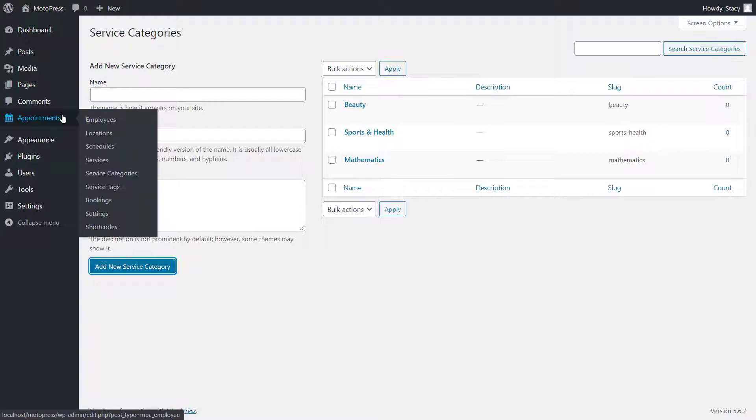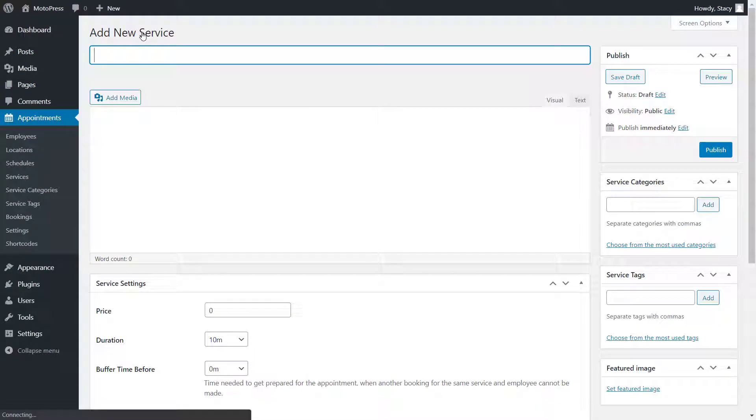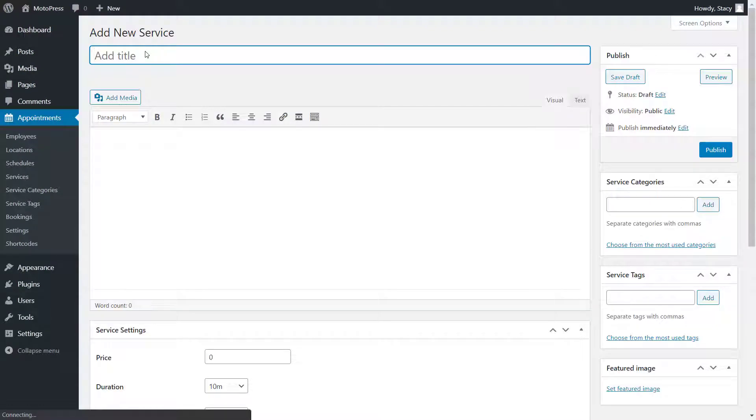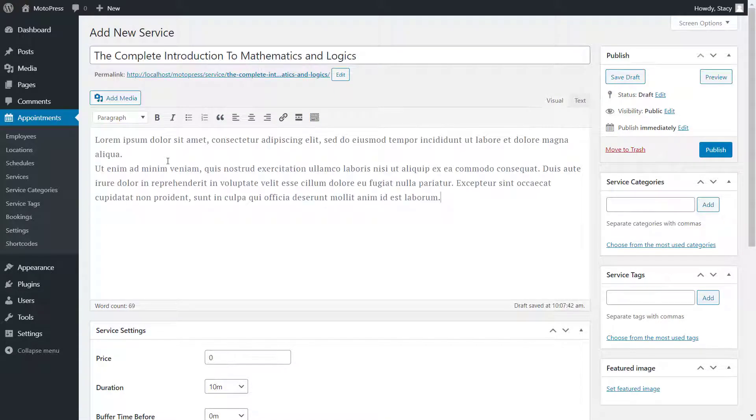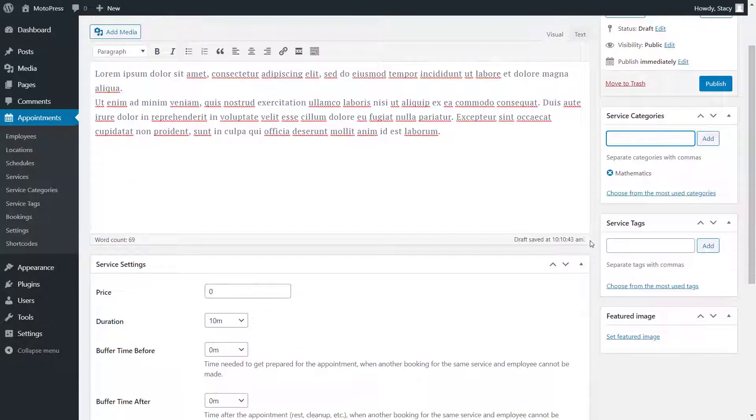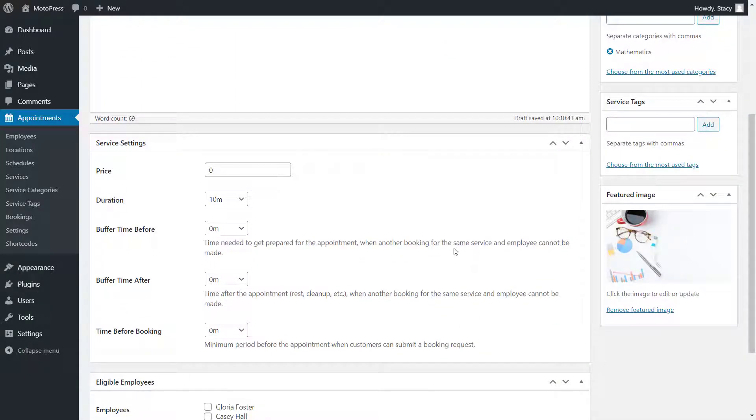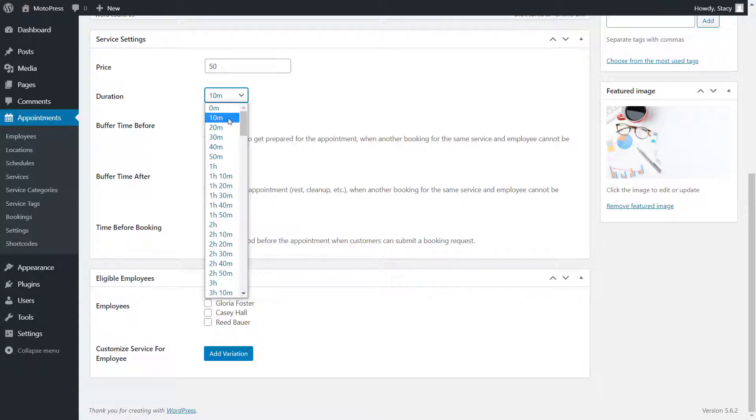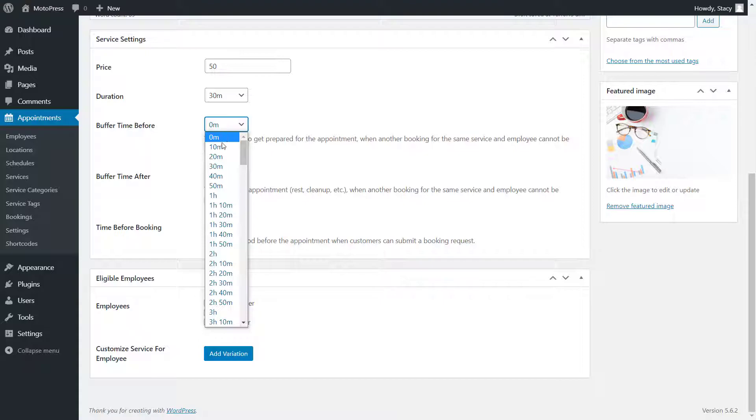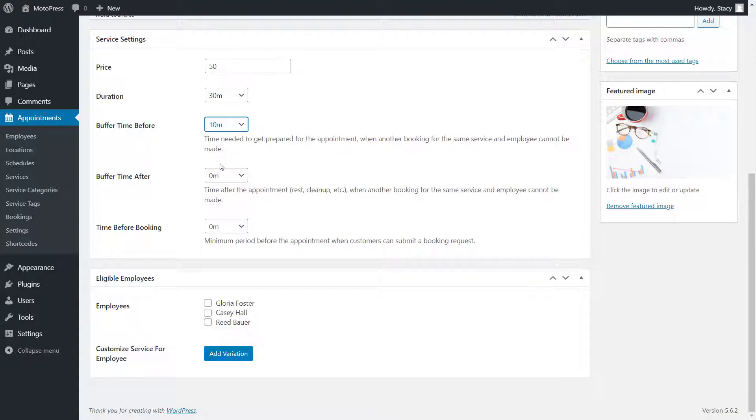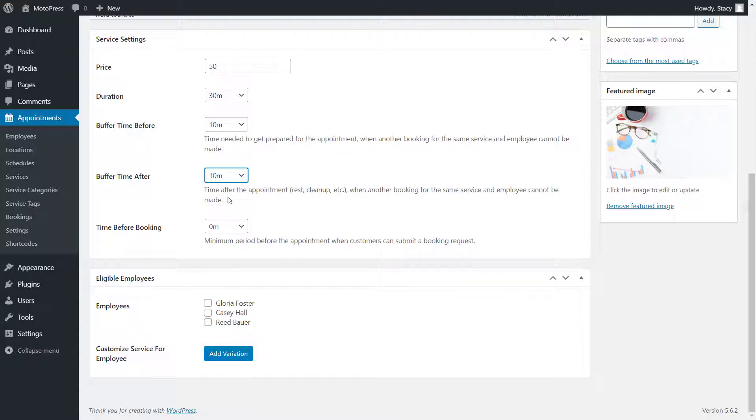In the services menu, you can create an unlimited number of bookable services. Give your service a name, a description, a featured image, choose a category and configure its settings. Here we set up a price, duration and buffer times. Buffer times are periods after or before an appointment, when another booking for the same service and employee cannot be placed. This is useful if any preparation or cleaning needs to be done before or after an appointment.